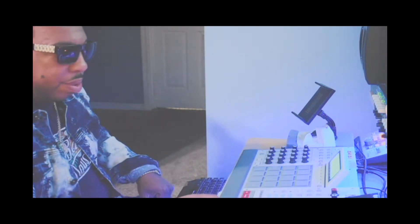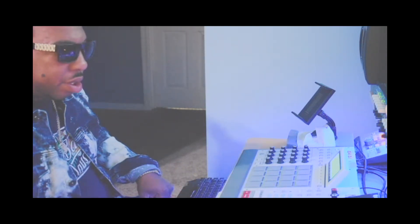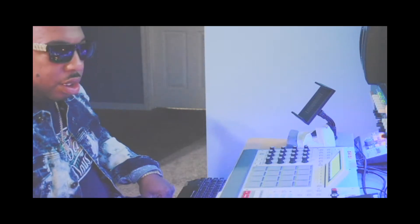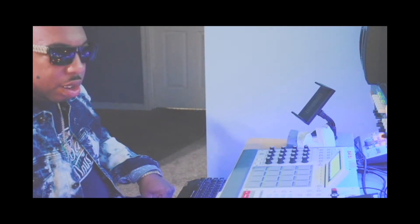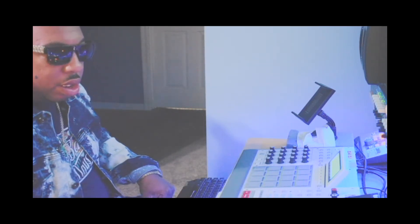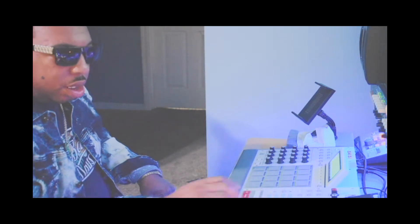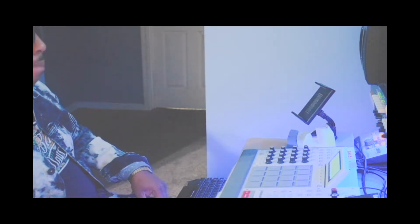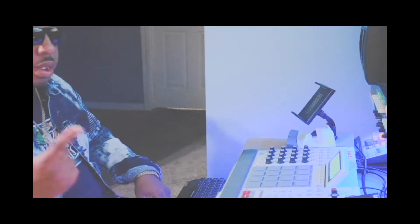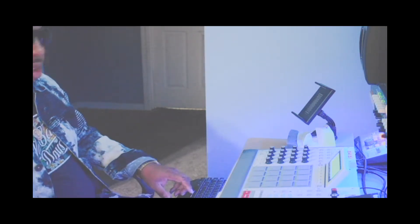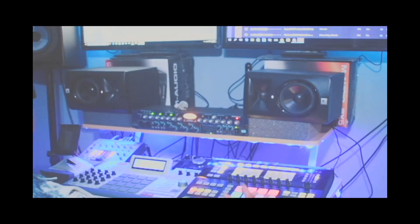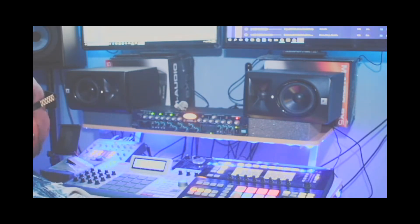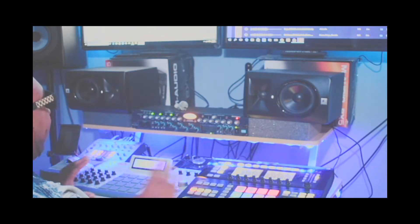Now let's go ahead and play it. It's working. So now that I have the basic layout done pretty much, I'm going to start adding in a little bit more and I'm going to add some effects in it.